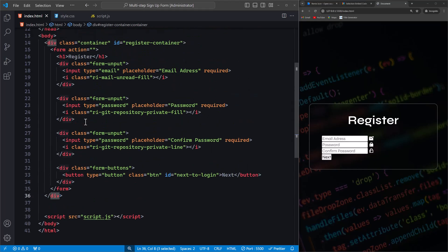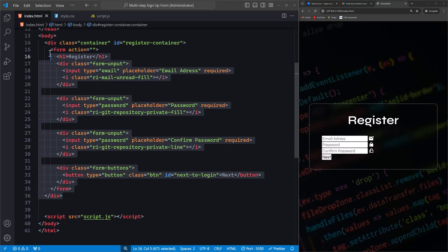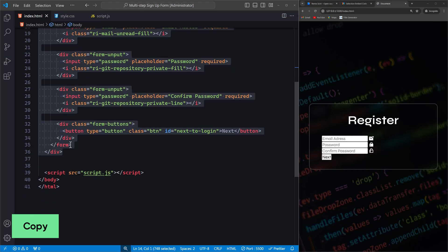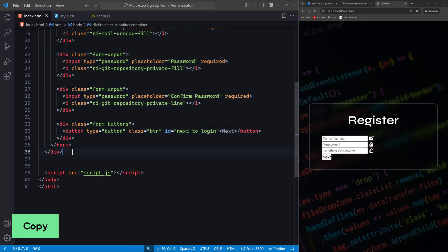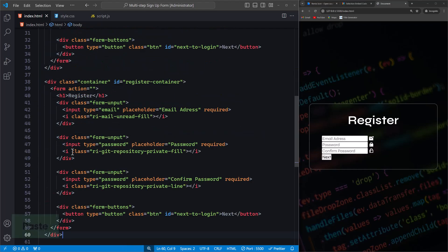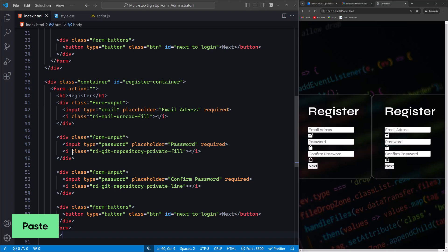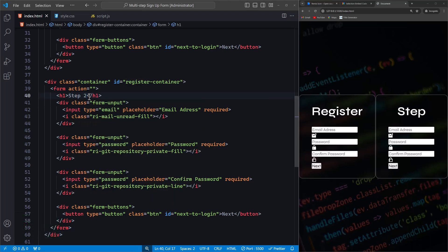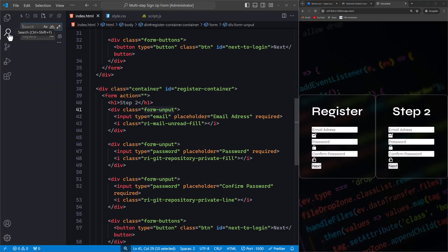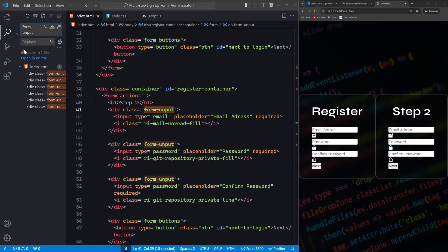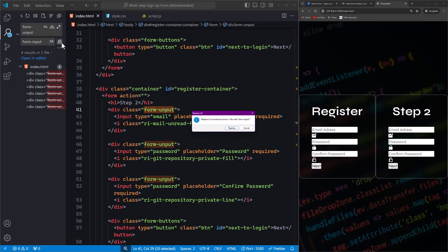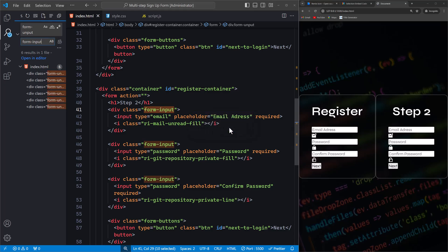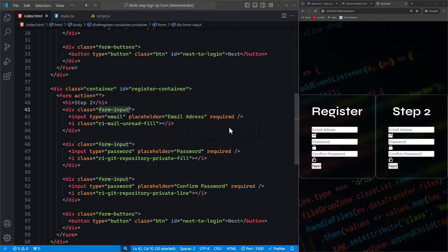To create the second form, we can easily do this by duplicating the existing div. Change its heading to Step Two. I just noticed that I used the class name formunput instead of forminput. Let's correct that. I'll search for the incorrect class name and replace it with the correct one, forminput. Click on replace, and here we have the correct class name, forminput. Now let's move on to completing the second form.